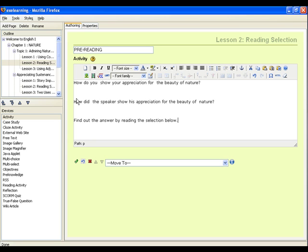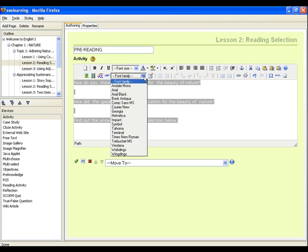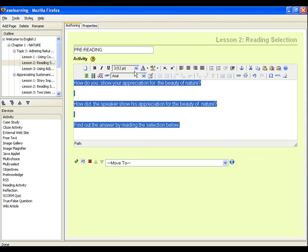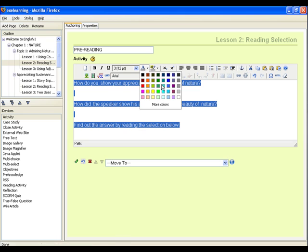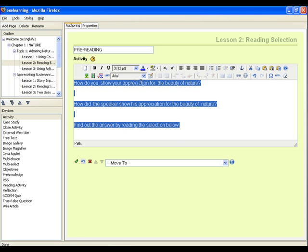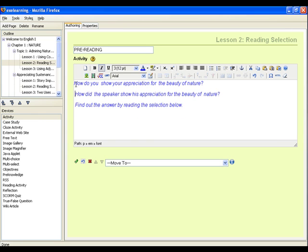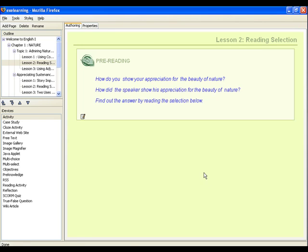Next, we will format the text using the text editor. When everything is done, we just click on the green check button. And this is how our pre-reading would show.